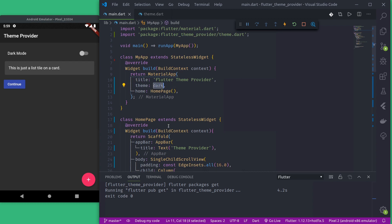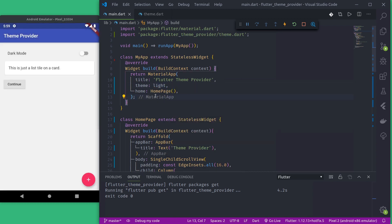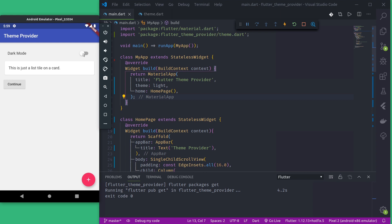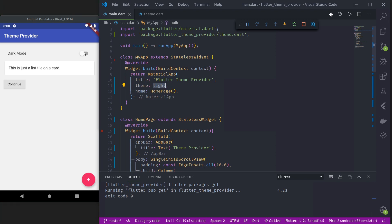Let me change this to light theme from dark. If we change this it hot reloads and we can see how it looks in the light theme. Our job is to make this switch work so that when the user turns on dark mode the dark theme is applied, and when they turn it off the light theme is applied. Along with that, whenever the user changes the theme, the chosen theme should be persistent using Shared Preferences.